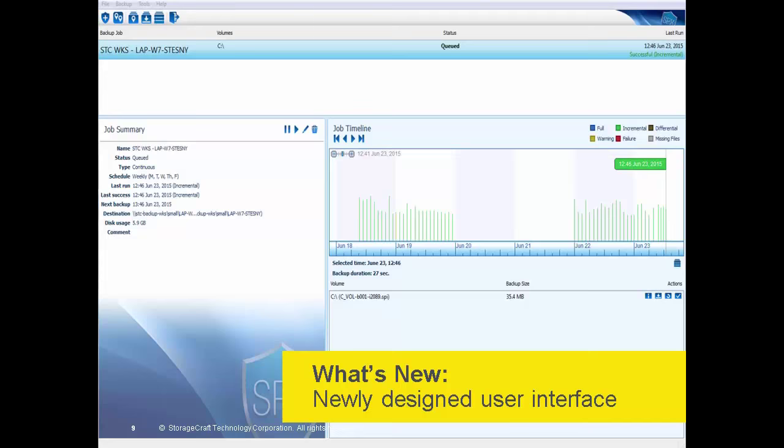SBX also has a newly designed user interface that's easy to use, intuitive, with faster and fewer clicks. You can now use the same interface to connect to Windows and Linux machines running SBX and view the status of backup jobs quickly from the main console. You can click on any backup job to view a detailed job summary. There is also a help overlay feature which Carl will show you during the demonstration. The first time you use SBX, the help overlay feature will pop up on your screen, and after that you can access it from the help menu.